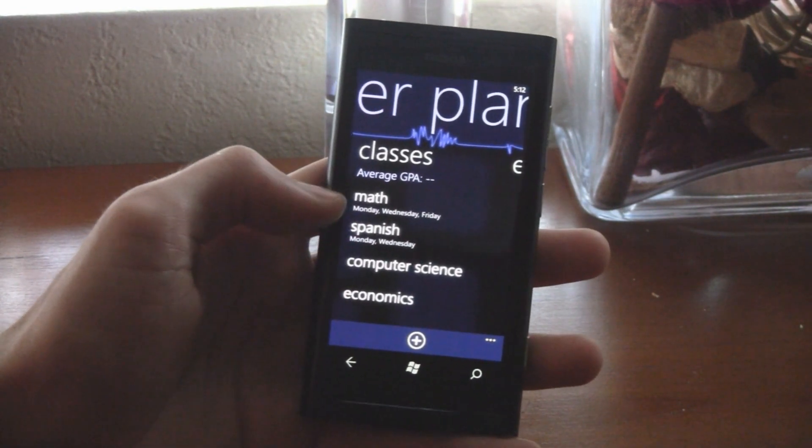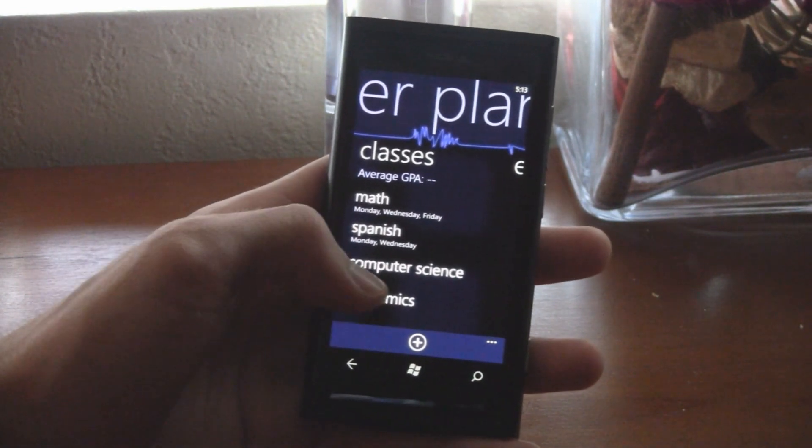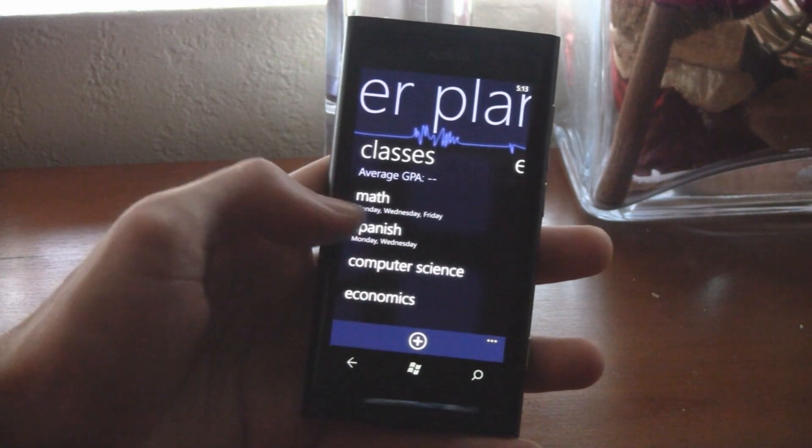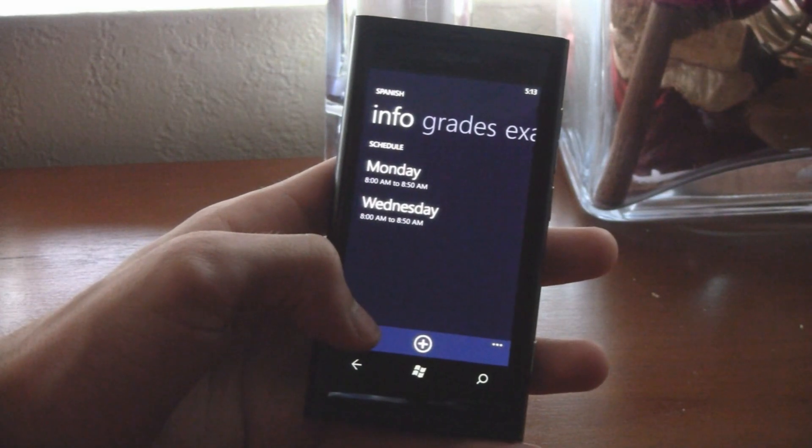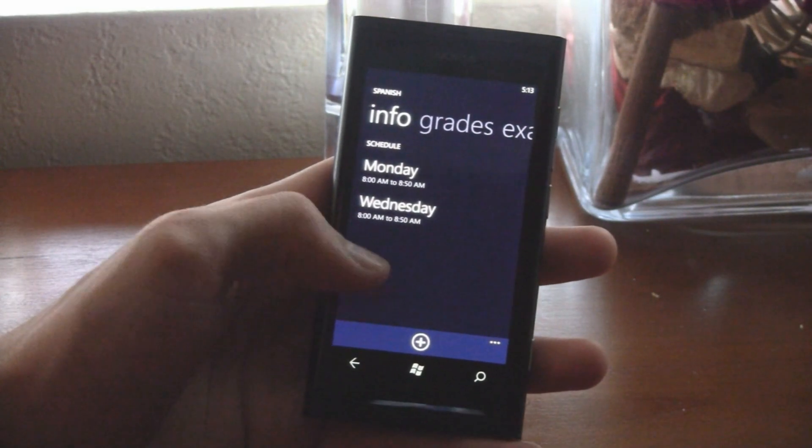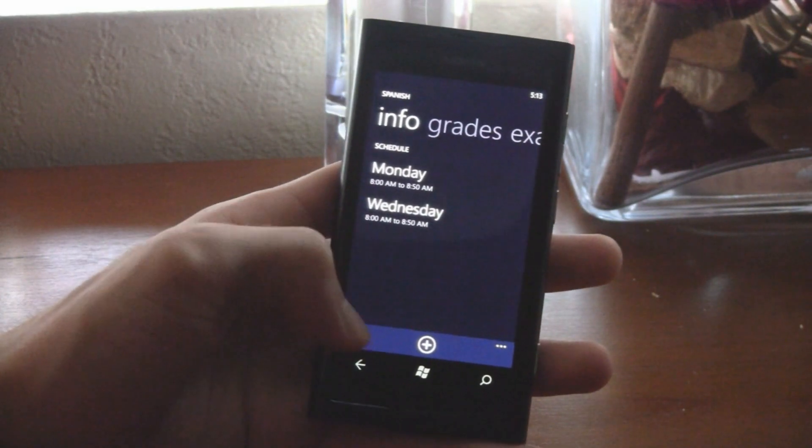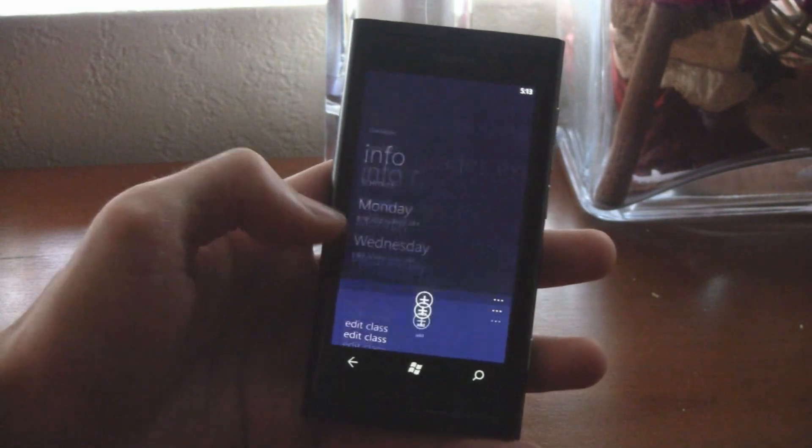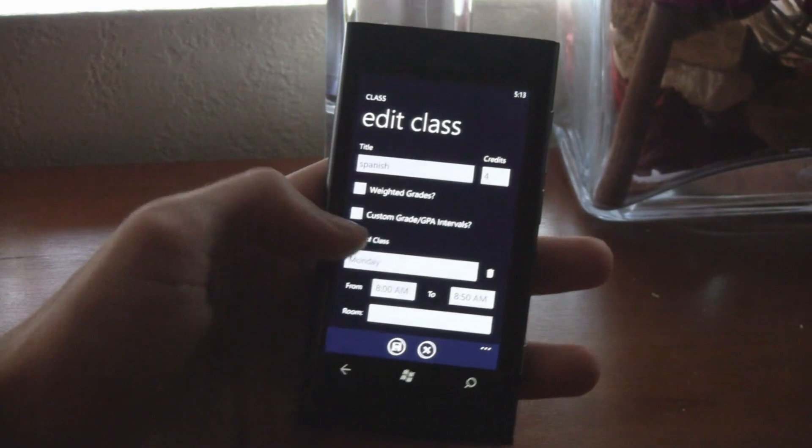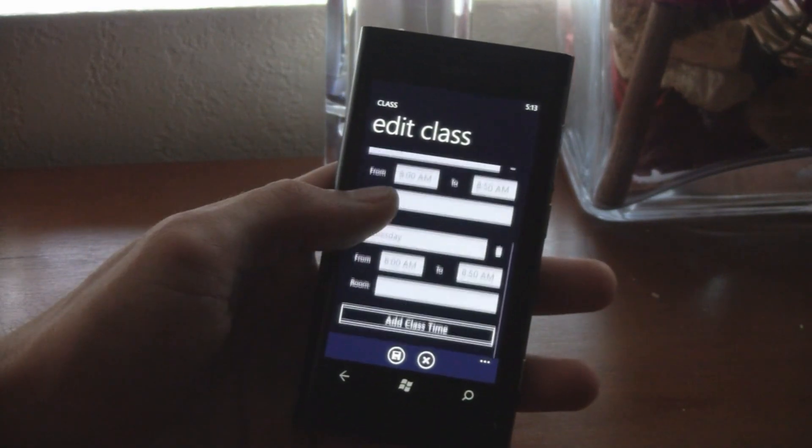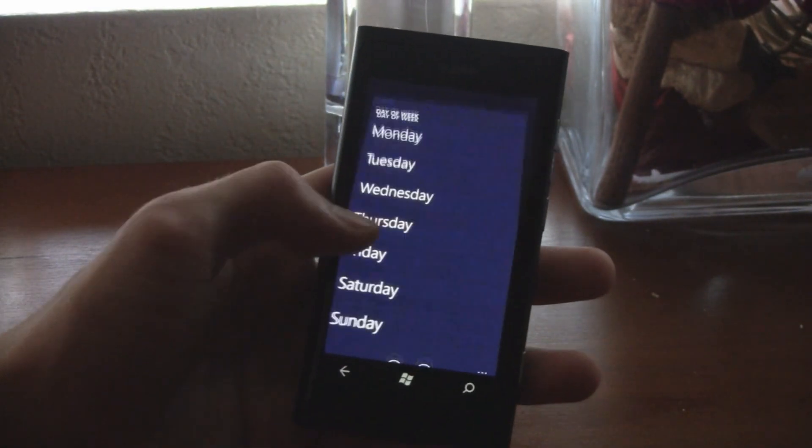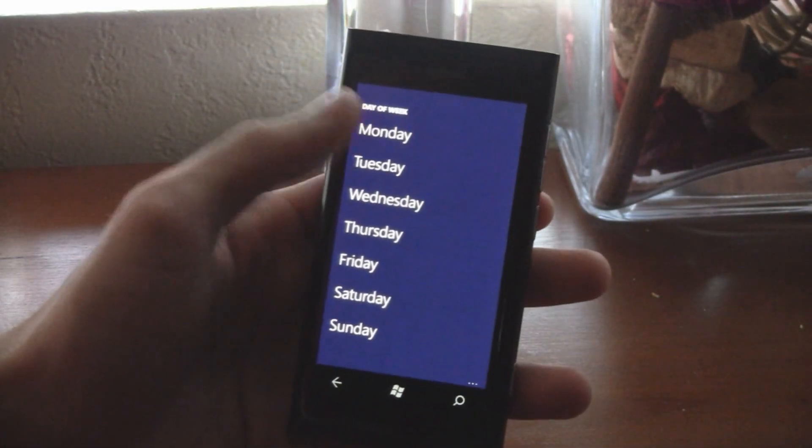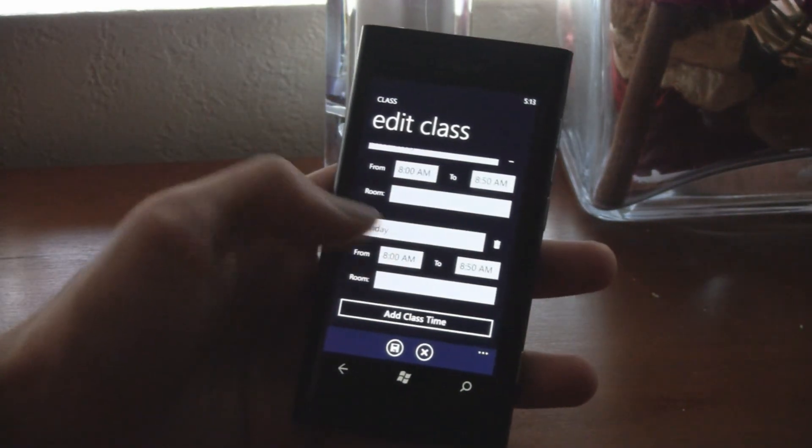And you can add multiple classes on the same day. So say if you have Spanish, a lecture at 8 to 8:50, you can also add another class on the same day, Monday, at say 1 o'clock.